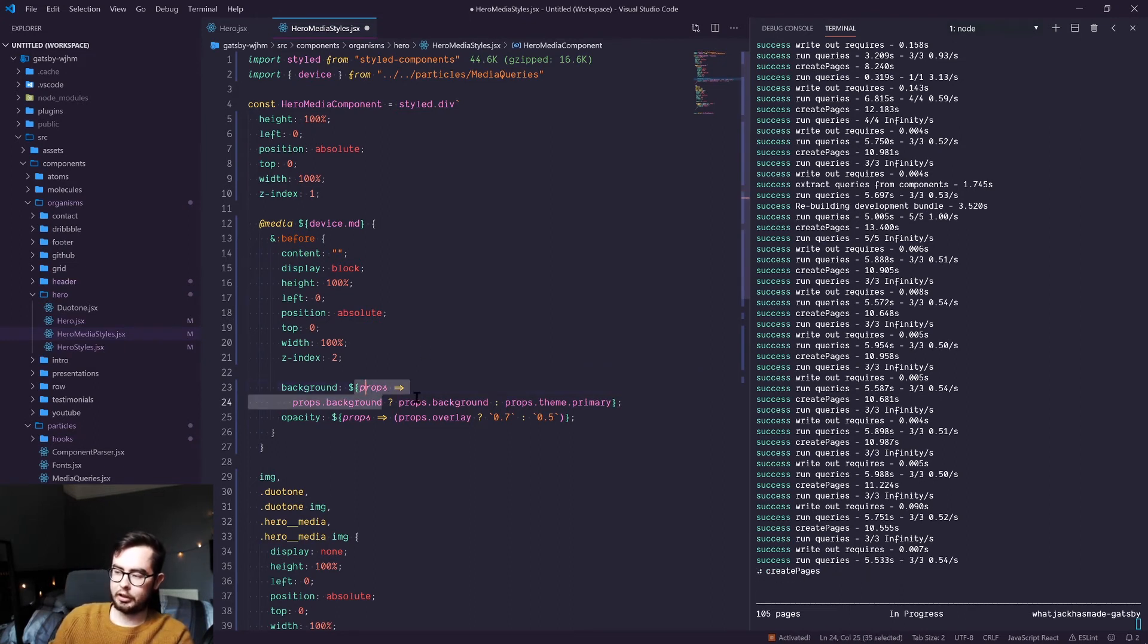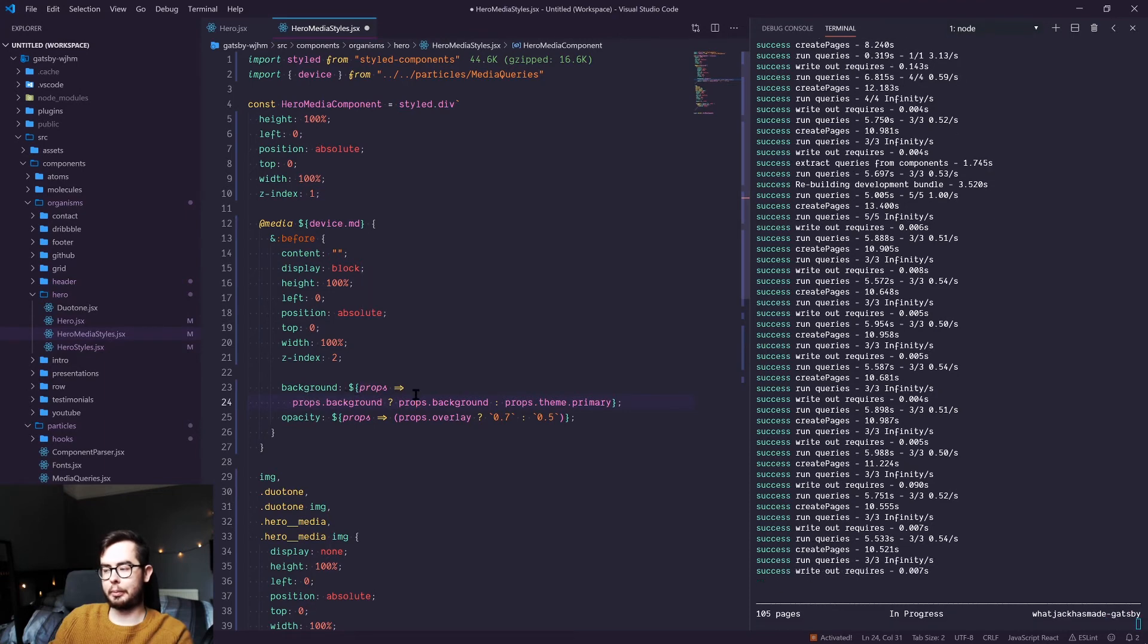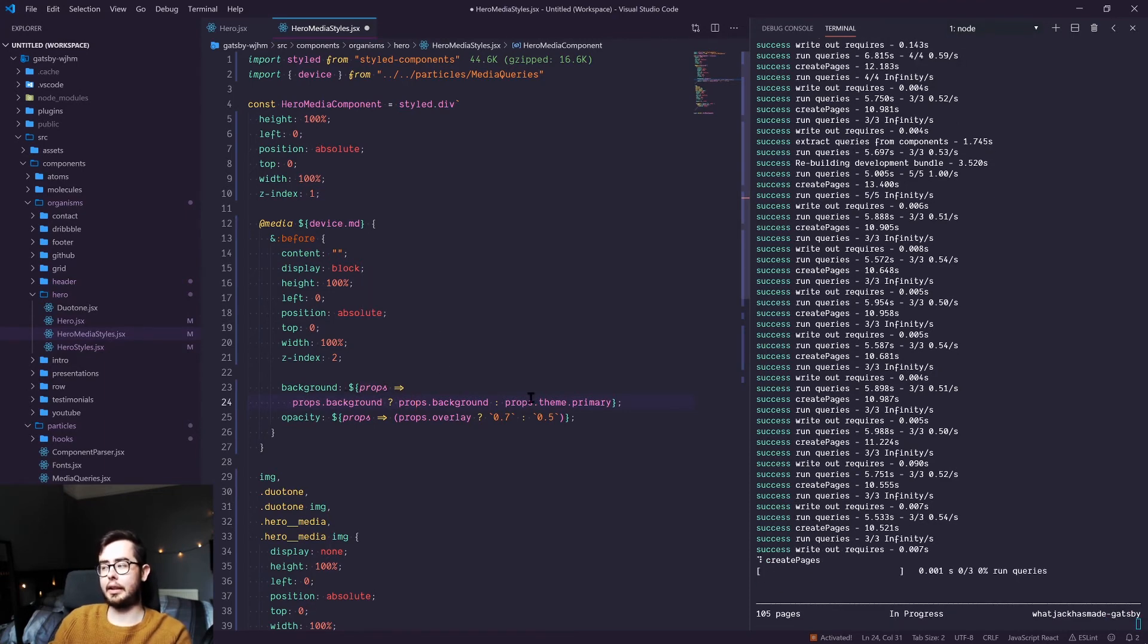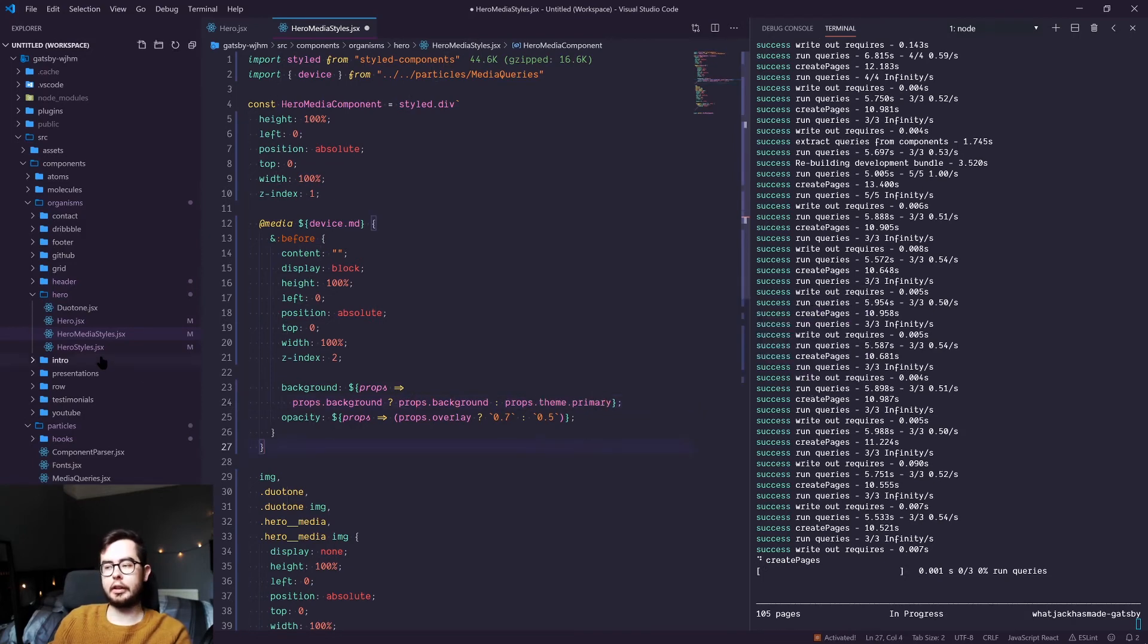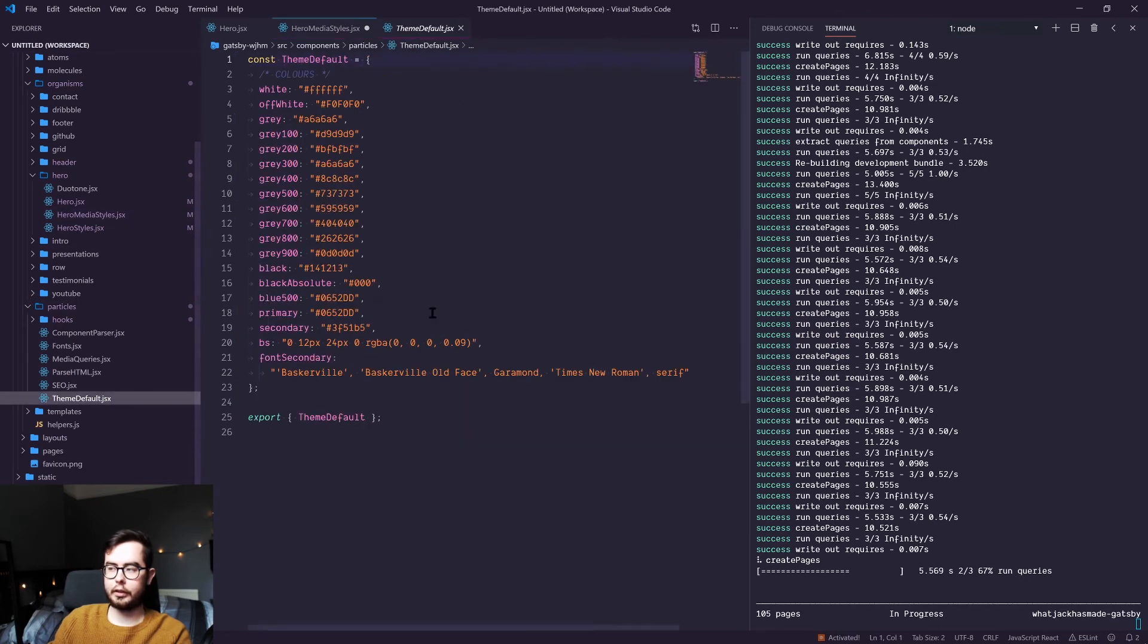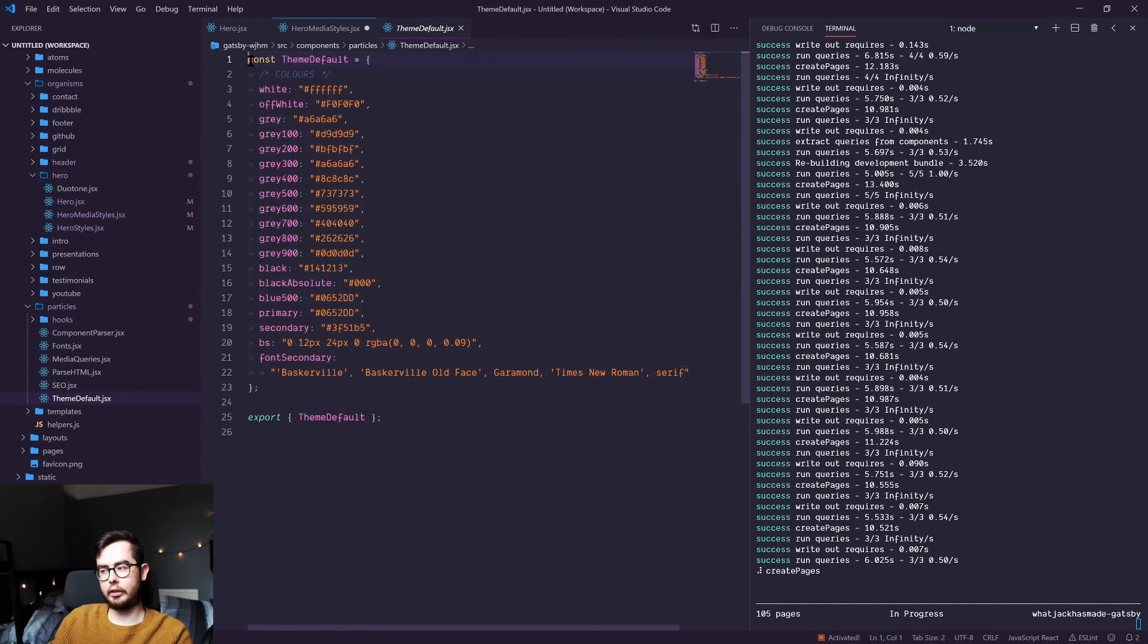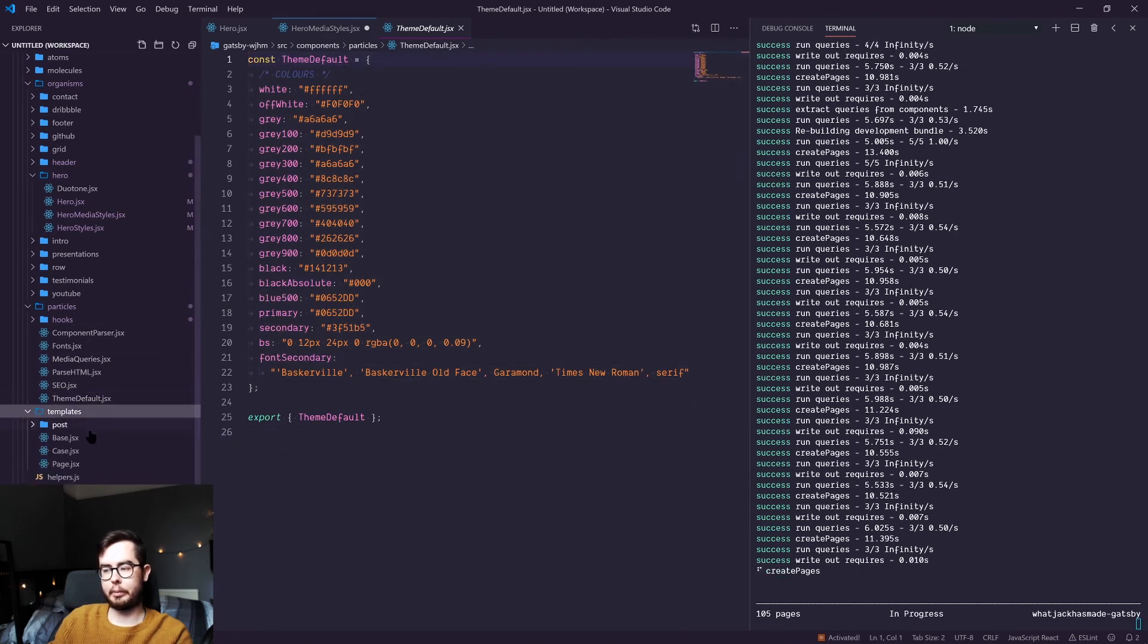Here I'm using a ternary operator which says if props.background is passed into this component, then use that. If not, fall back to our primary color, which is defined in a theme file. And this is essentially a CSS variables file which gets passed into all of our components because I'm wrapping all of my pages in a theme provider.